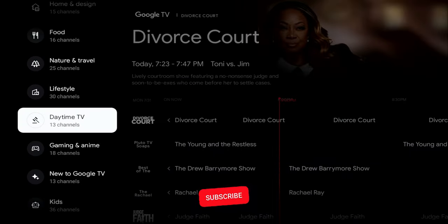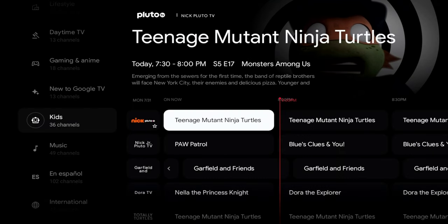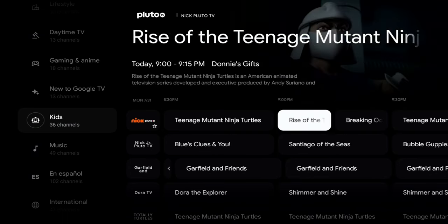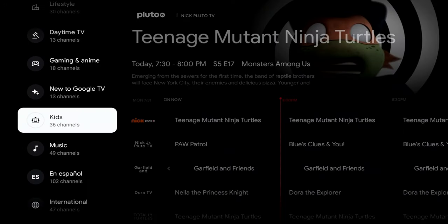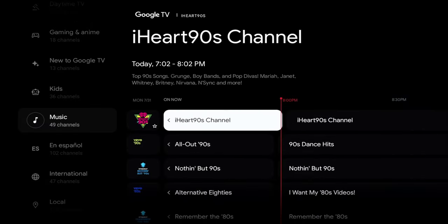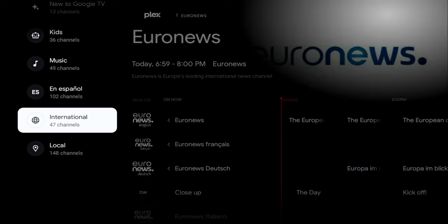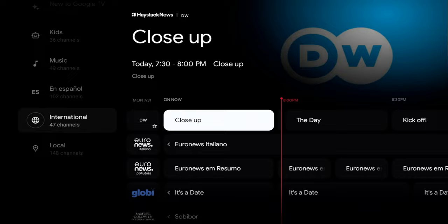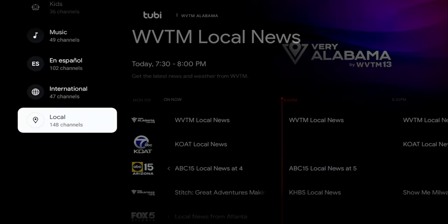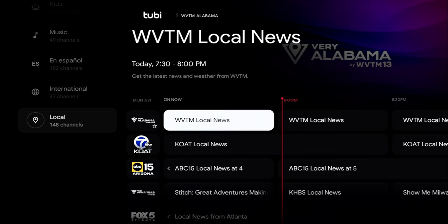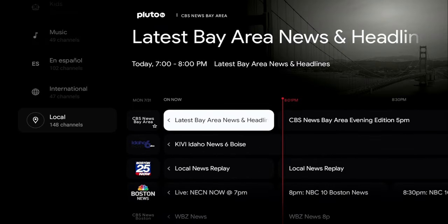There's also Daytime TV — Judge Judy, Dr. Phil, Divorce Court — plus an Anime section and content new to Google TV with 13 dedicated channels. The guide shows the current time out about two and a half hours. Music channels include Hit List, All About the 90s, Nothing But the 90s, Remember the 80s. There are 102 Spanish-language channels, 47 international channels, and 148 local channels including Fox 5 and Fox 23 — especially useful for live NFL games on Sundays.